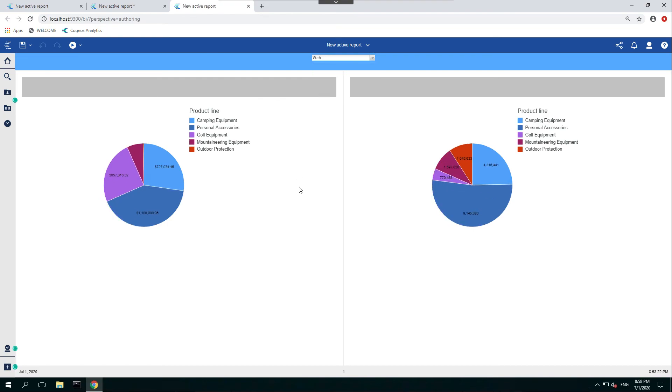So thank you for joining us today. This is how you make a very basic active report in IBM Cognos Analytics.